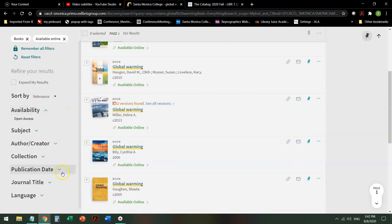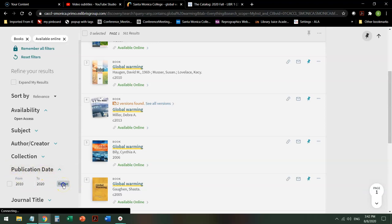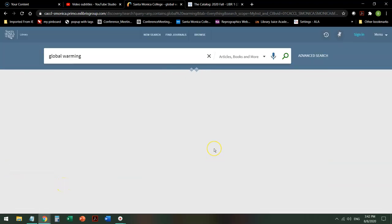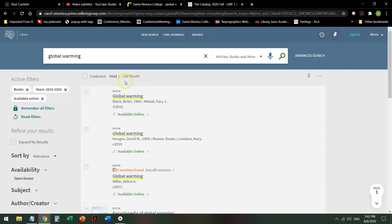I'll go down here perhaps and I'll say I want the publication date to be maybe the last 10 years or so. I click refine to apply that filter and it cuts it in half.